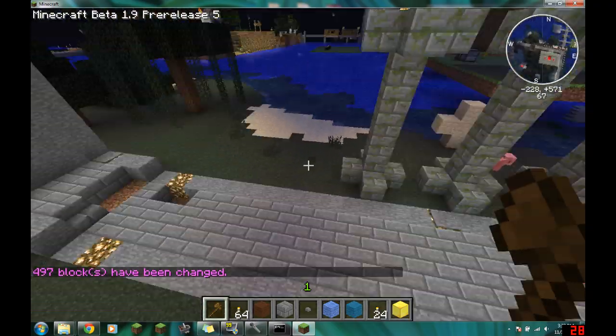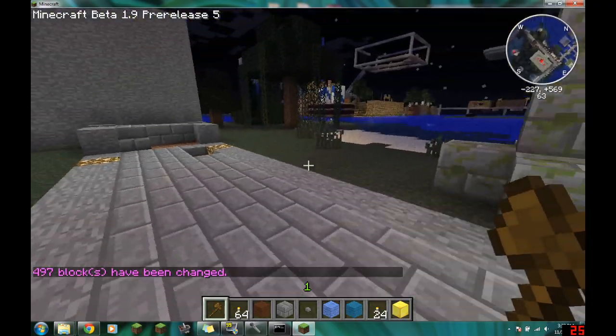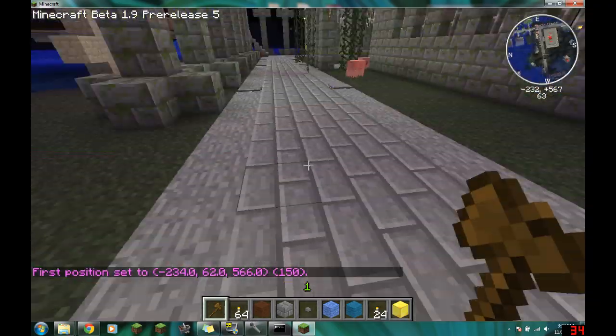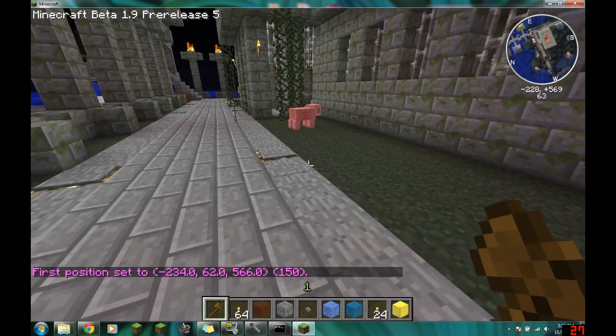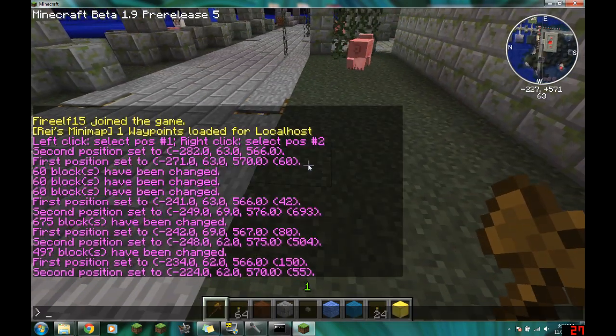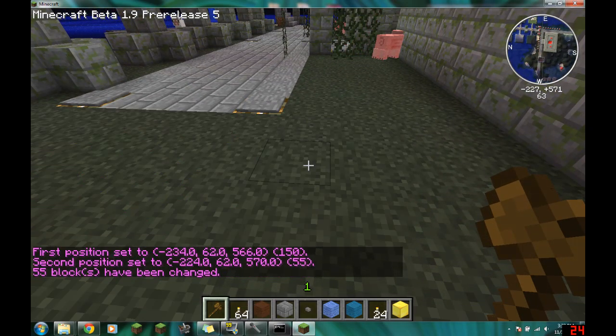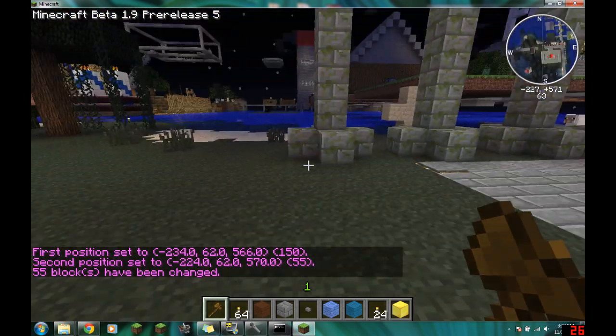This is very useful for fixing up griefs. For instance, if there's a grief and from here to here there's supposed to be grass, you just select the area, do //set 2, and voila — you just fixed it.